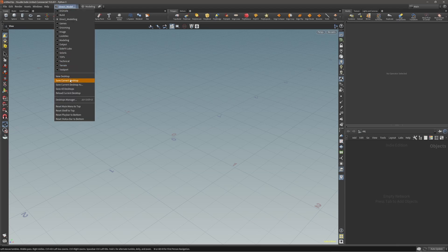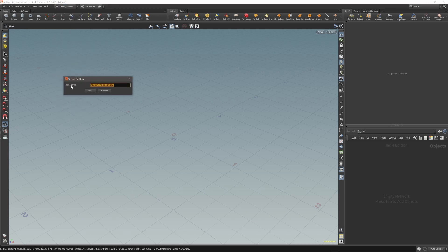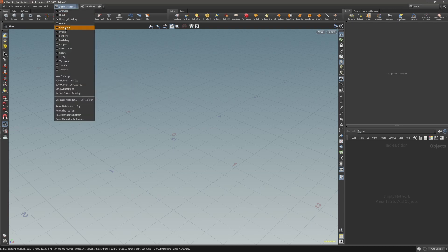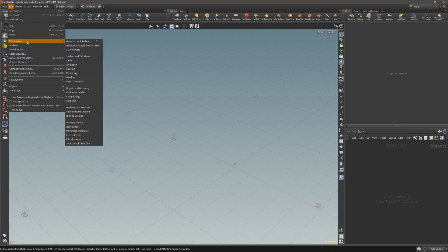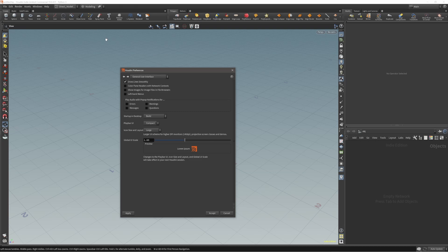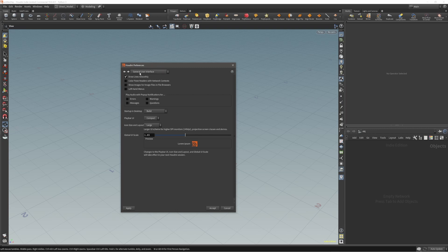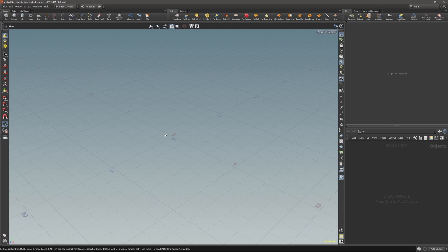If you change something on your layout and don't want to save it as a new name, just use Save Current Desktop instead of Save Current Desktop As. To make sure Houdini loads this desktop every time on startup, go to Houdini Preferences, under General User Interface, and set the Startup Desktop to your Direct Modeling build. Press Apply and Accept, and next time you fire up Houdini you'll have this layout by default.